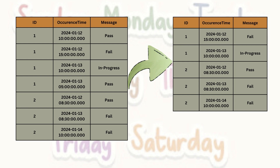If you want to understand the logic, watch the video till the end and I will explain in detail what the logic is and how to solve it using both SQL and DAX. Otherwise, you can just pause this video right now and try to understand the logic and implement it on your own.